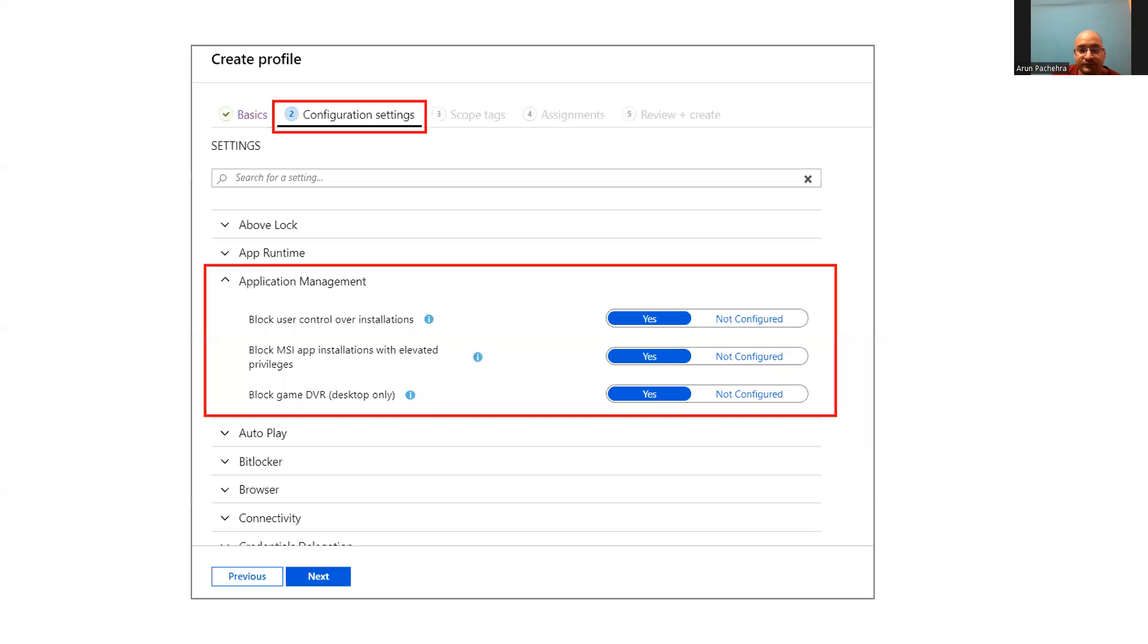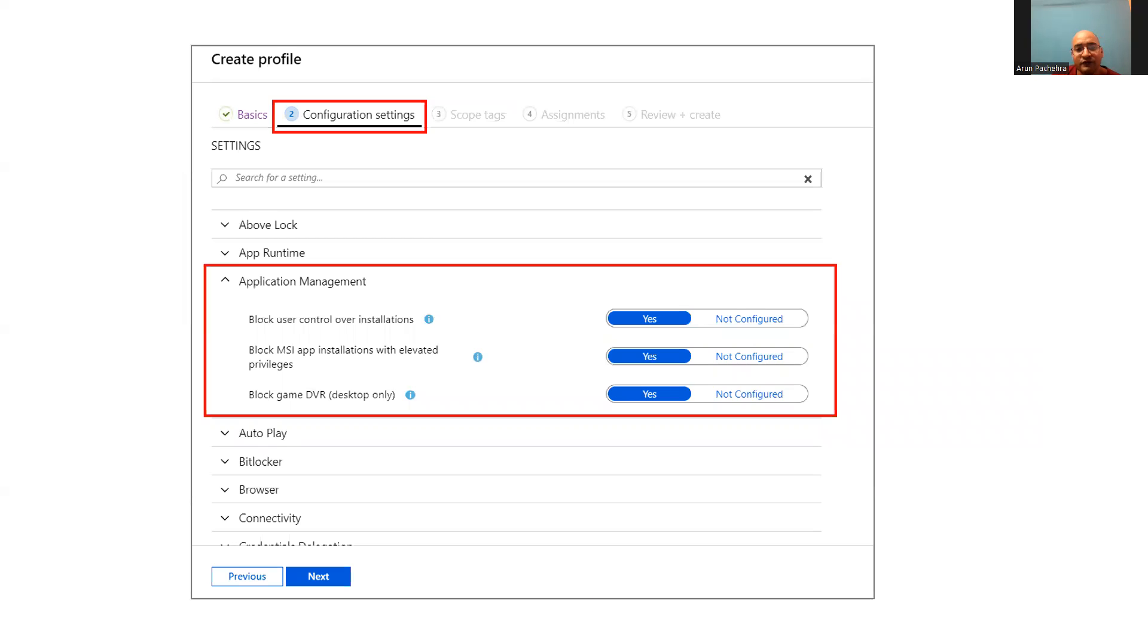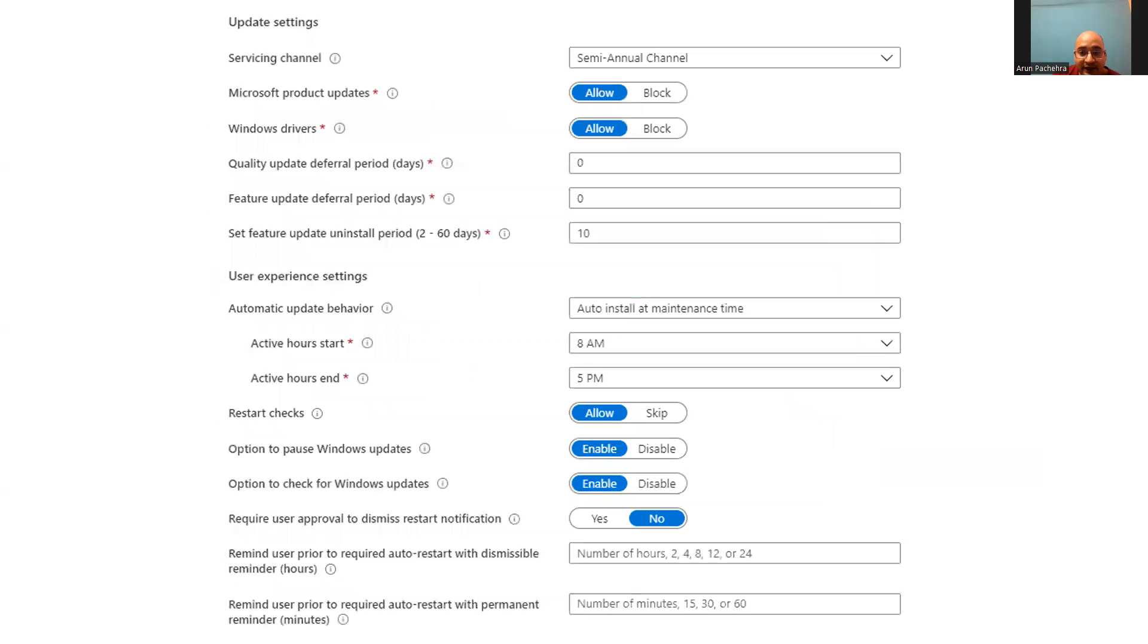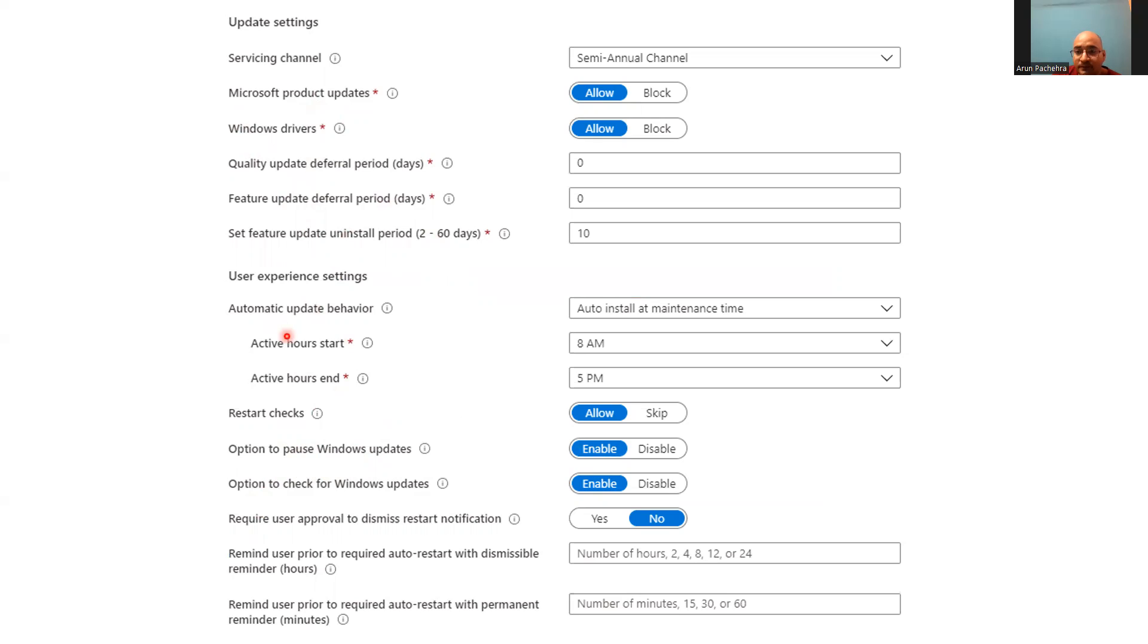So what can we do then? Well, use Intune security baseline to help you secure and protect your users and devices. We need to go to endpoint security, security baseline to view the list of available baseline under Microsoft Intune. Select the baseline you would like to use and then create profile as shown. And we have so many settings here. Now here you can see block user control over installation: yes, block MSI: yes. So we can control that and there are other settings. I have got this snippet here. You can go through these settings like option to pause the Windows update, enable restart checks, allow Microsoft product updates. So once you are done with these settings, we can assign this to groups. Under assignment choose select groups to include or exclude.